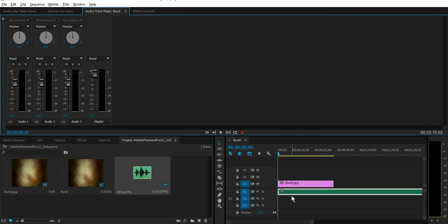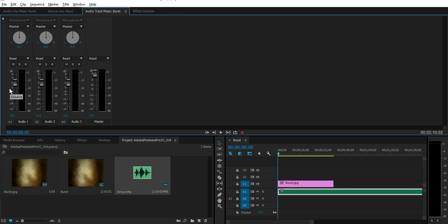So we are on Audio 1. You want to lower the volume or increase it, go to where it says A1 Audio 1 and you can bring that down or up depending on how loud you want it to be.